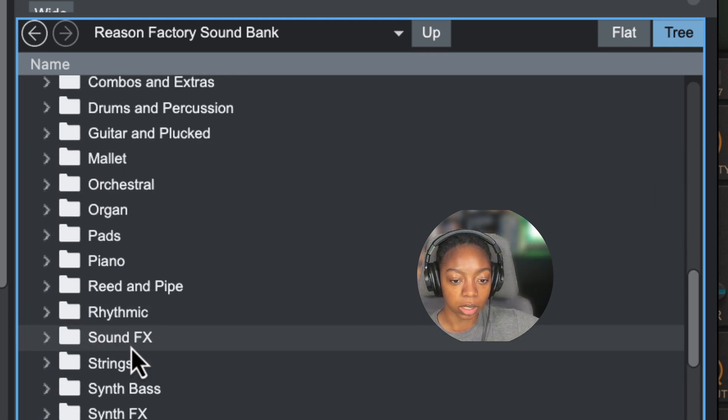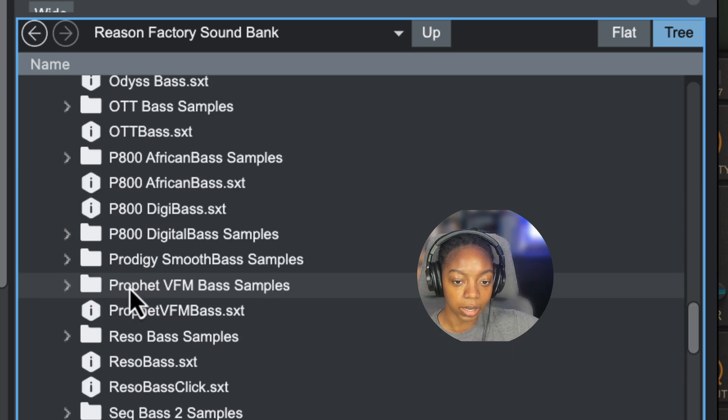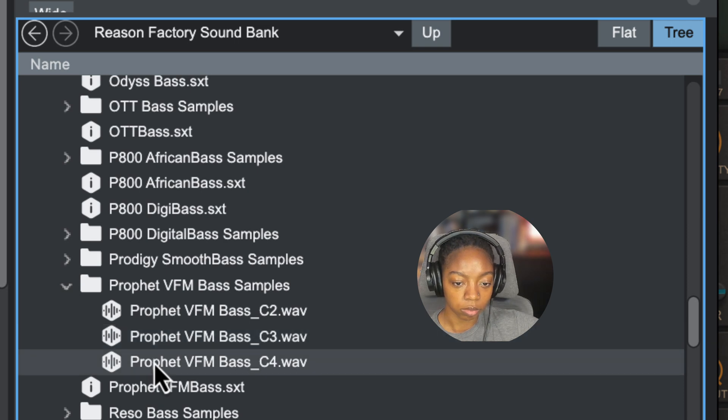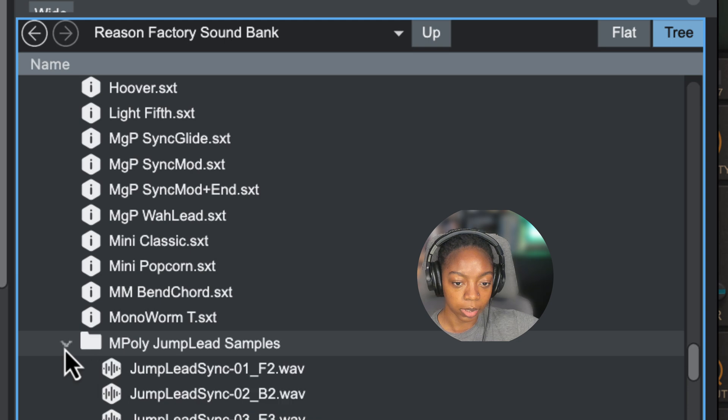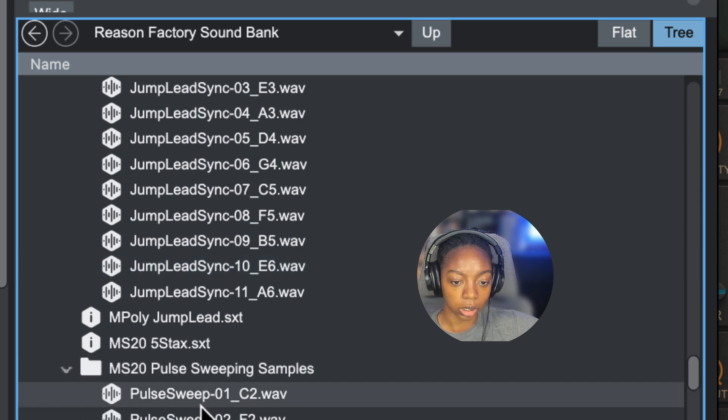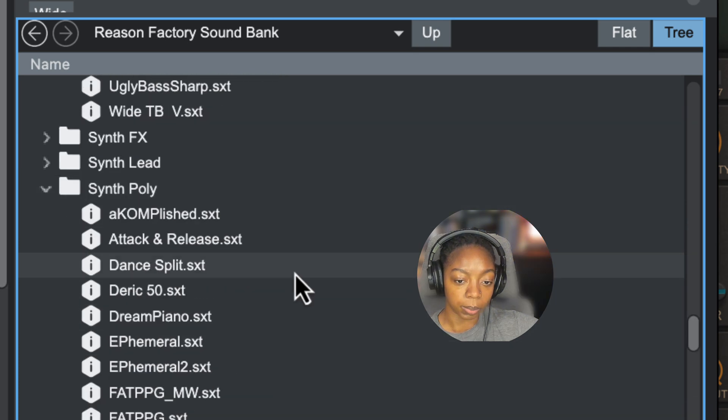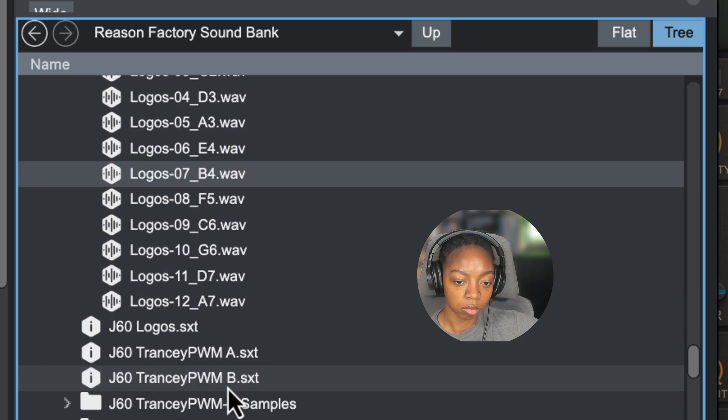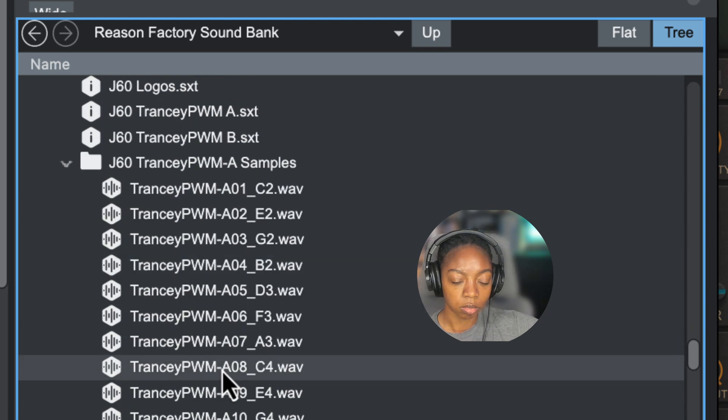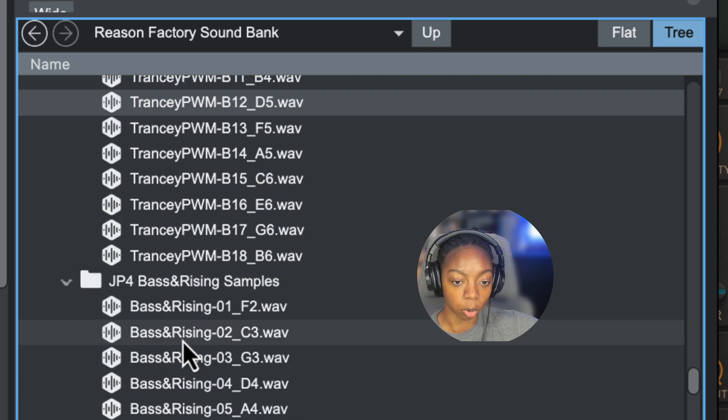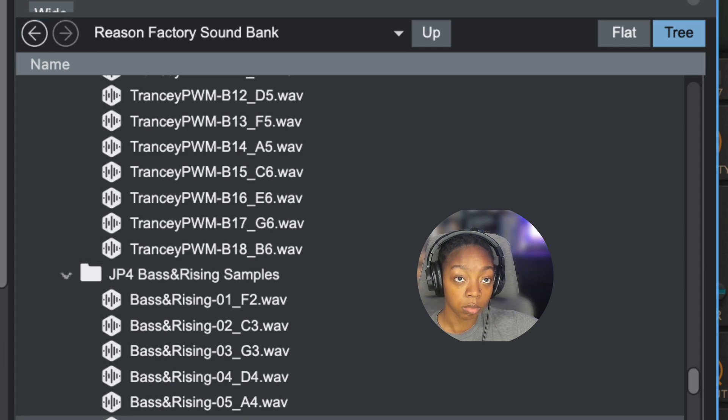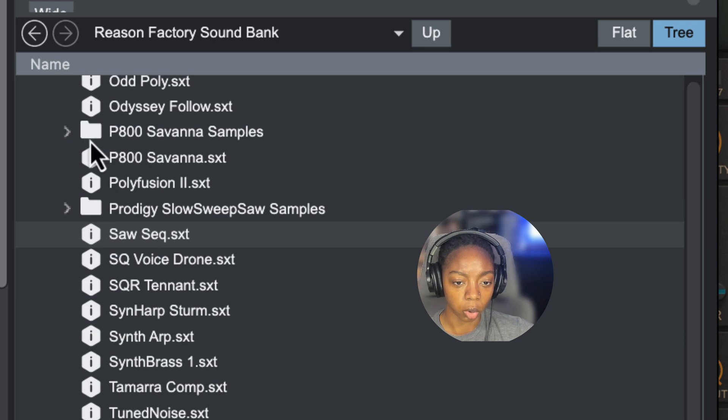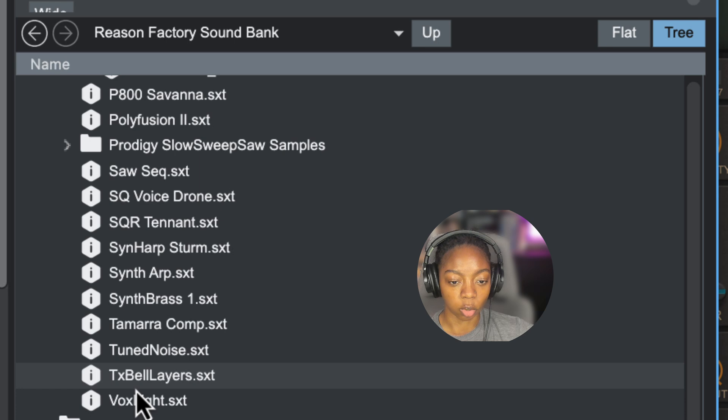If you want to access some more vintage samples, look at these names. Come down to synths. We have synth bass here with samples from the Prophet. If we open up Synth Lead, we have some MPoly, MS-20. Open up the Synth Poly folder—J-60, JP-4. So J-60 is Juno-60, whereas JP-4 is the Jupiter-4 synth. You'll see these little initials that include those synth one-shots.